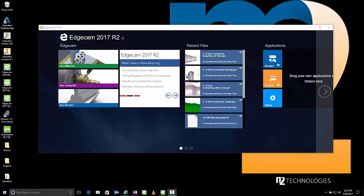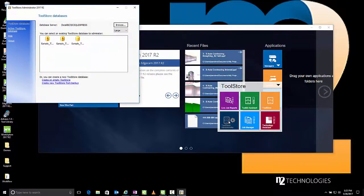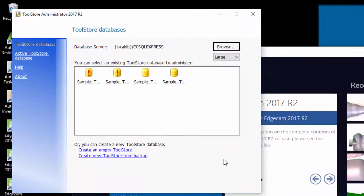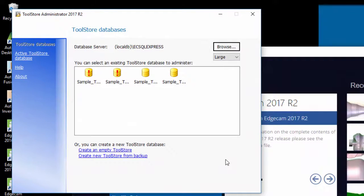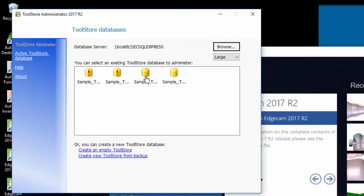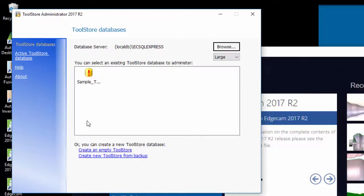Before launching Edgecam for the first time, we suggest that users should go to Toolstore Administrator and confirm that the database you intend to use is selected as active. So, in the Toolstore Administrator, you'll notice that any databases that need to be upgraded will have a red exclamation point. These are databases from older versions of software. In this particular case, with Edgecam 2017 R2, the database scheme has not updated since 2017 R1, and so databases from 2017 R1 version are available for use in 2017 R2. Once you identify the database you wish to use, simply choose Make Active. The database is active and ready to go.